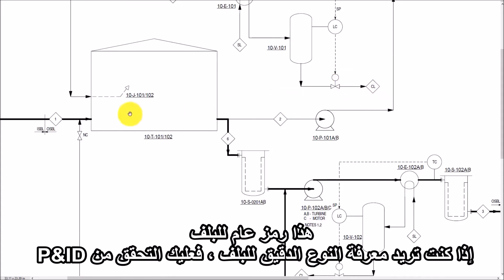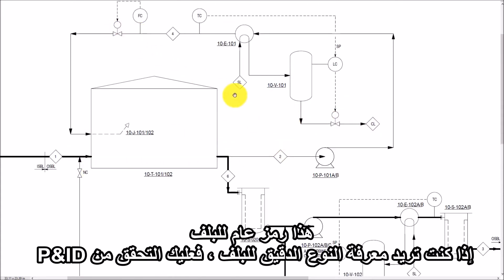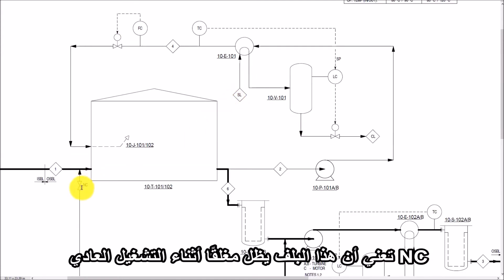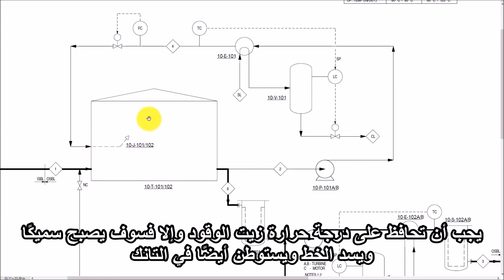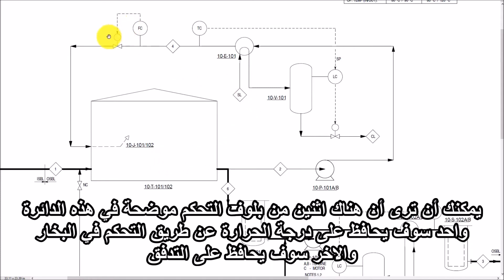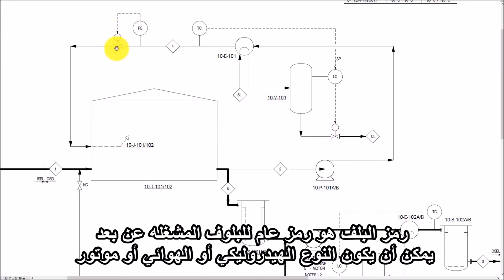This is a generic symbol of a valve. If you want to know the exact type of valve, you have to check the P&ID. The letters NC mean Normally Closed — that means this valve remains closed during normal operation. Now look at this loop. This is a circulation loop. Fuel oil from the tank is supplied to the pump, which is passed through the heat exchanger and returned to the tank. You have to maintain the temperature of the fuel oil; otherwise it will get thick, block the line, and also settle in the tank. You can see that there are two control valves shown in this loop — one will maintain the temperature by controlling the steam and the second will maintain the flow. The symbol of the valve is a generic symbol of a remotely actuated valve.